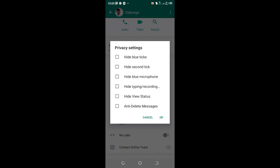In this video, I would like to show you a trick which you can use to hide blue ticks, hide second tick, hide blue microphone, and hide typing and hide view status.